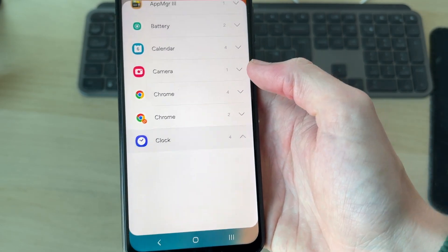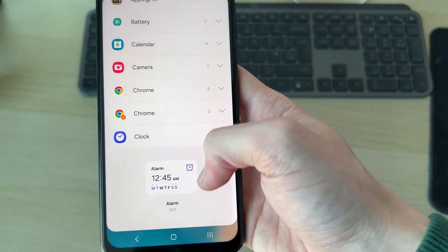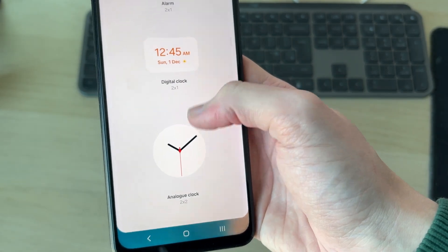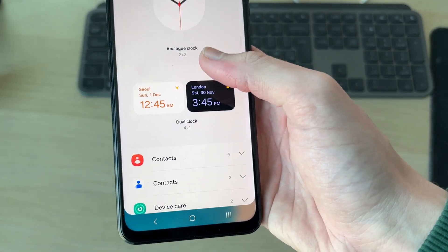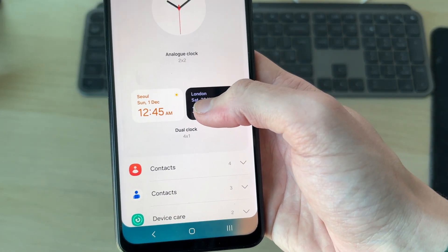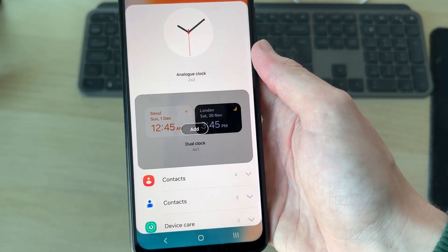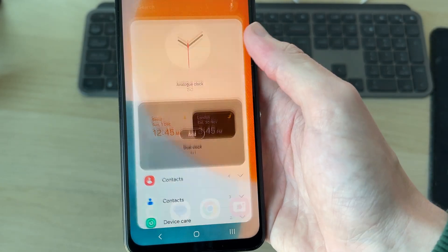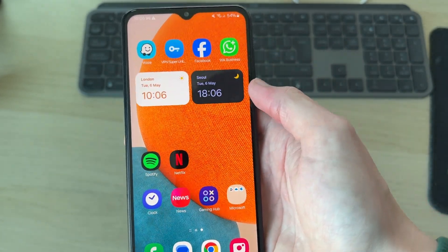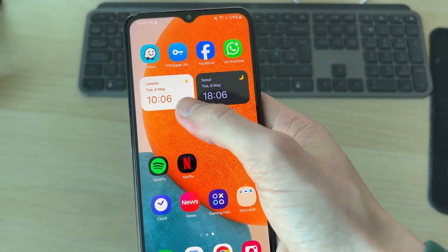Start scrolling down and find the option for Clock, then tap on it to expand it. Scroll through and find the option Dual Clock, select it, and press Add.